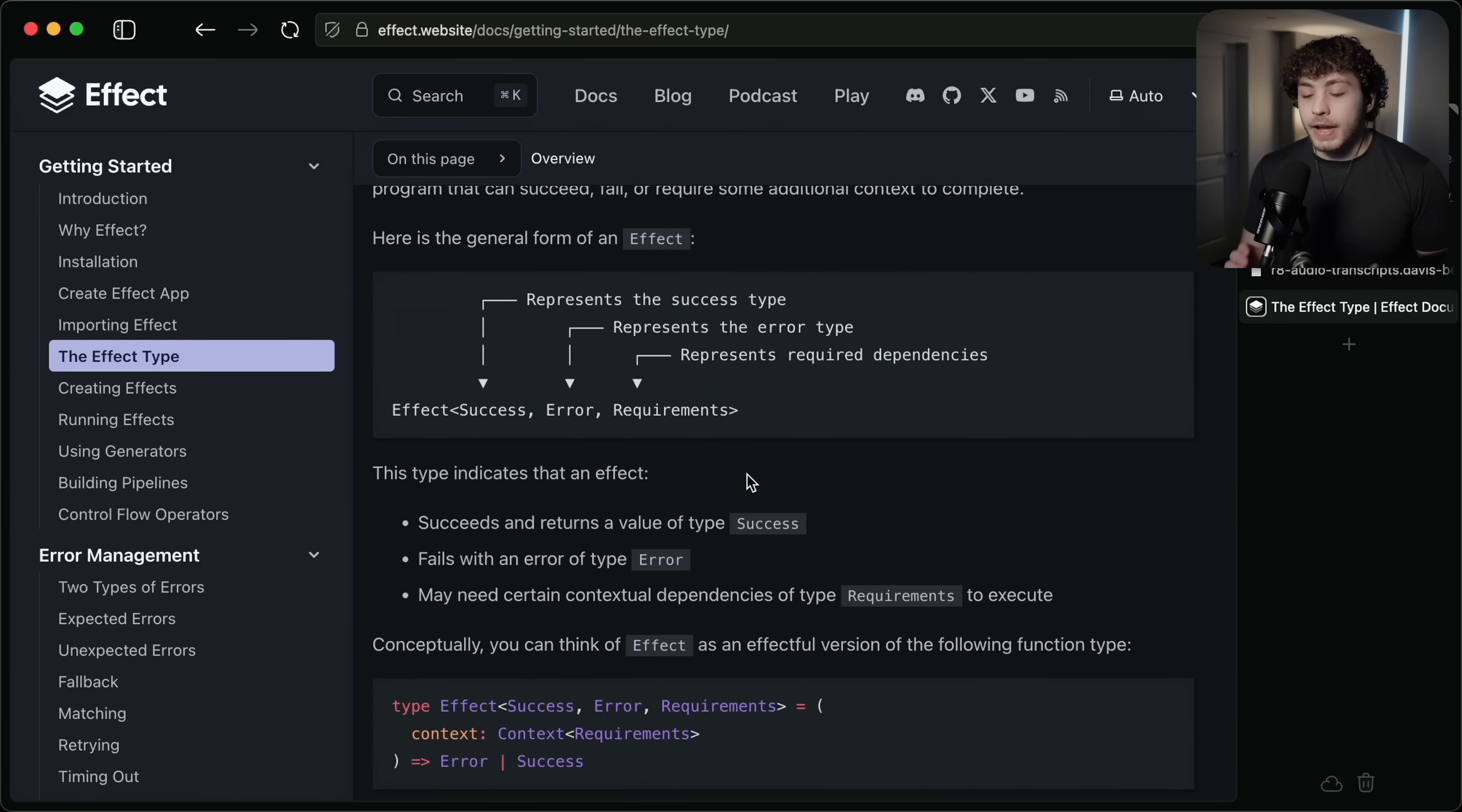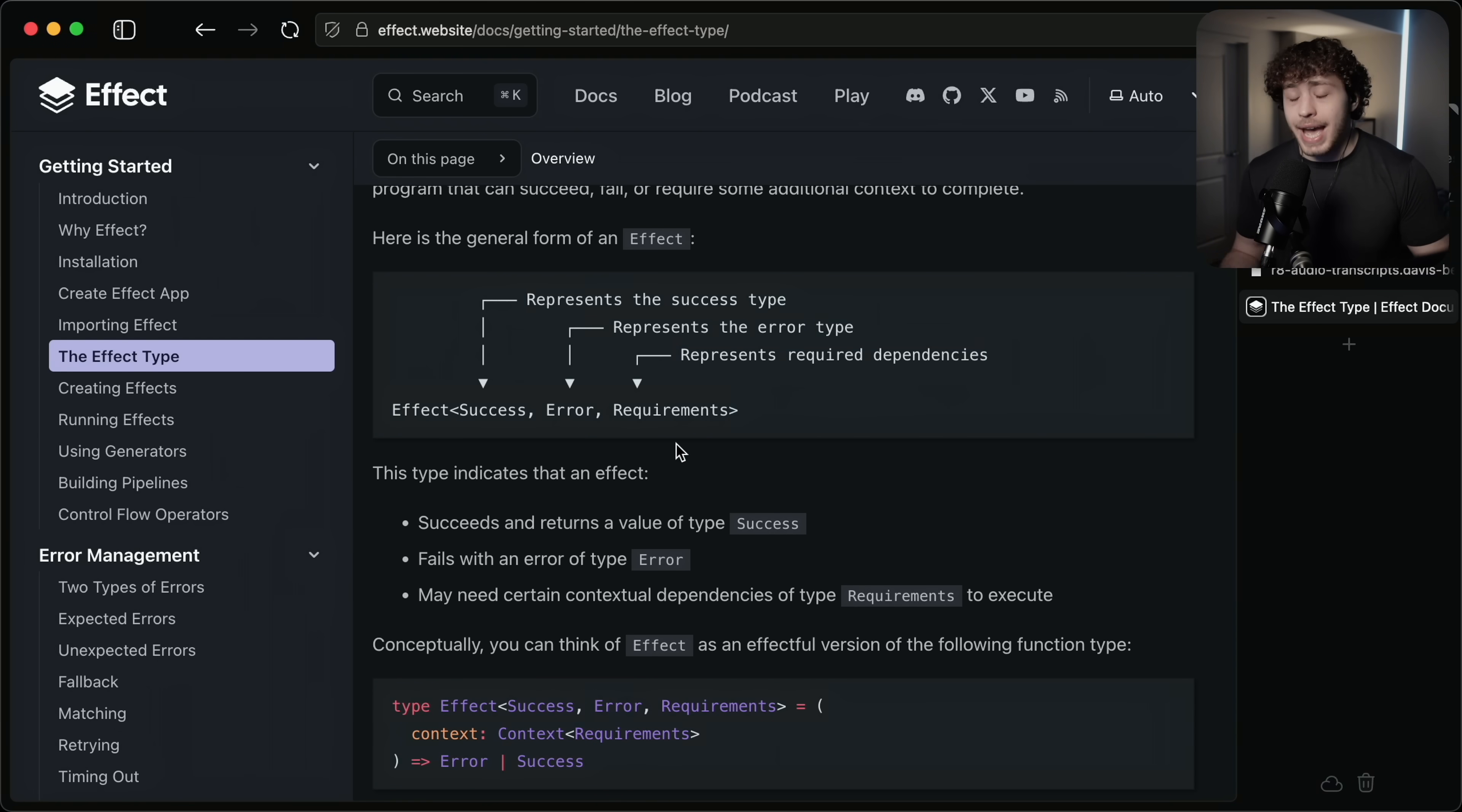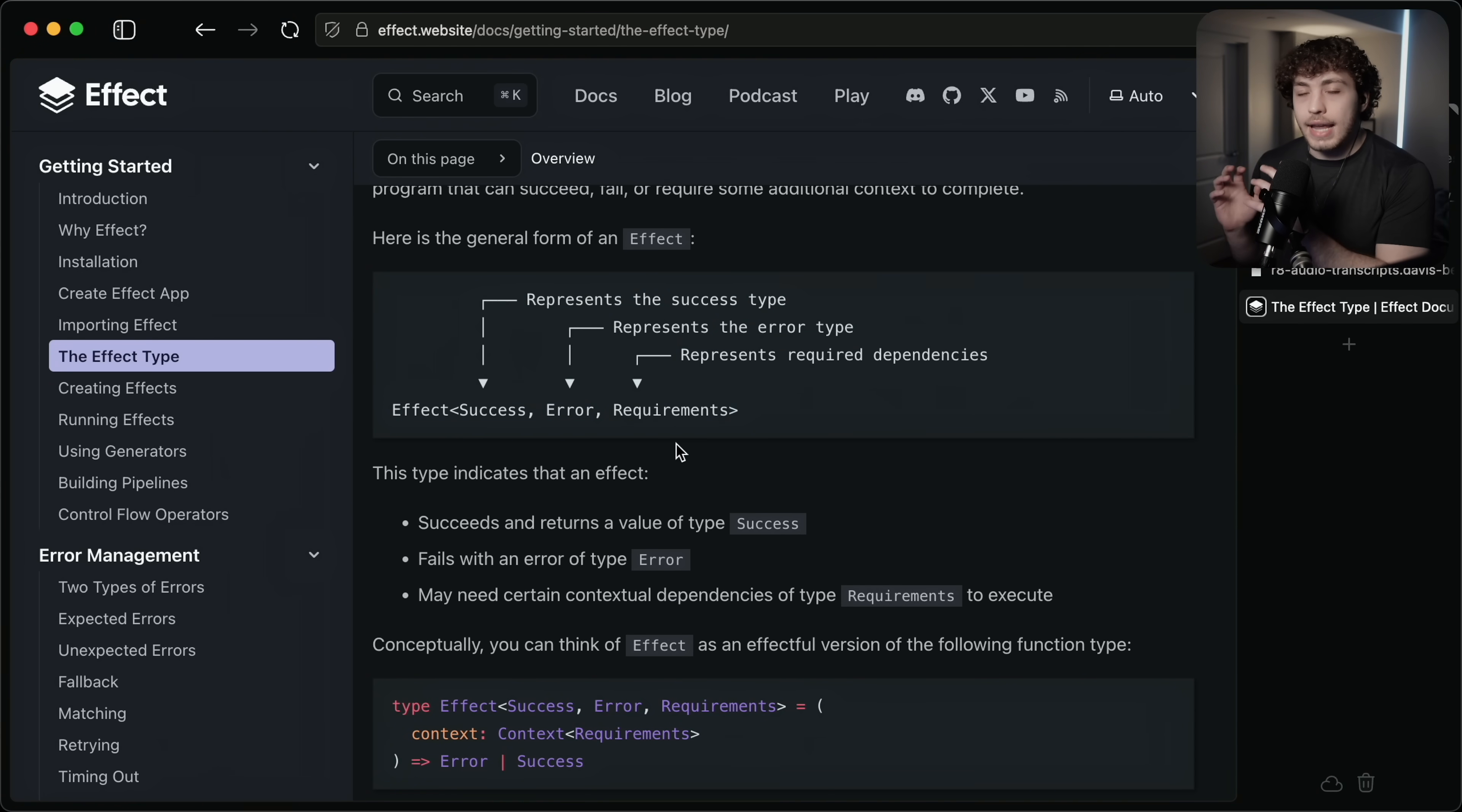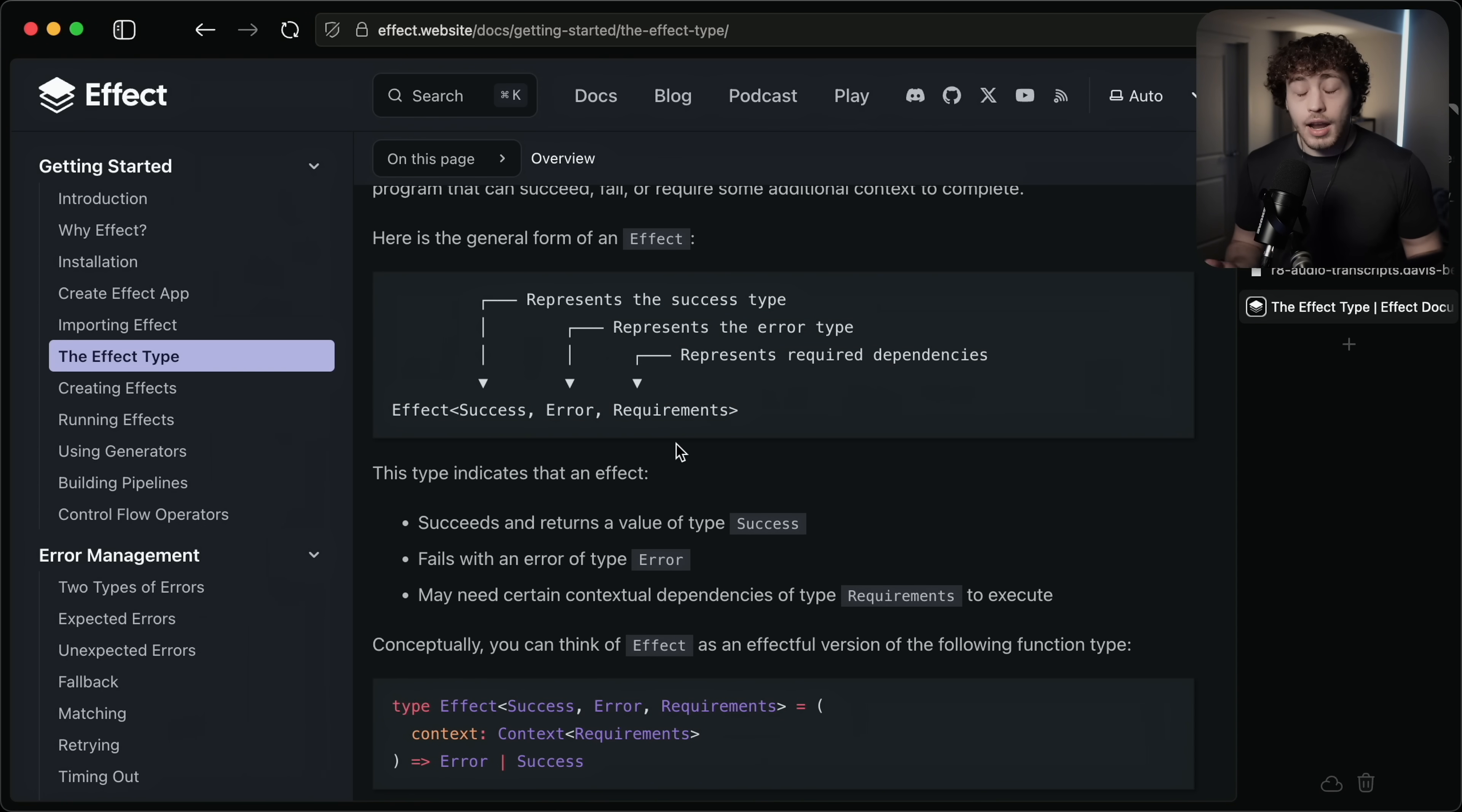If you've done anything with Effect before, you almost certainly have seen the Effect type where you have an effect, which has a success type, an error type, and the requirements type. Conceptually, this is not that bad. It's basically just a function which explicitly defines what it can return, what errors it can throw, and what dependencies it has. The main ones are success and error.